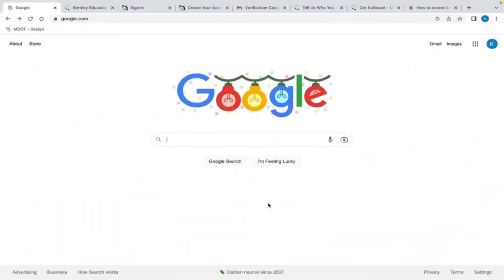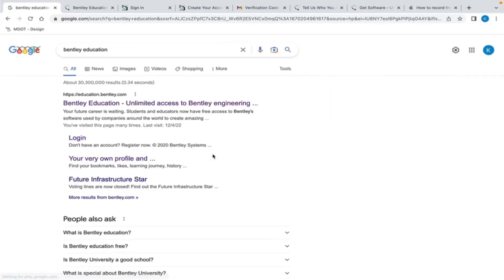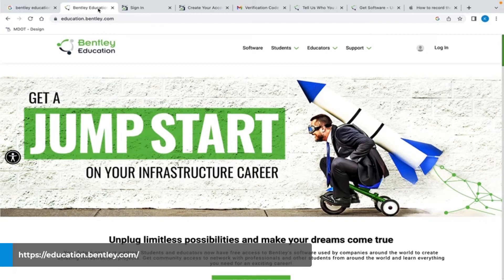Go to any internet browser. I'm using Google Chrome and type in Bentley Education. Several options are shown in the taskbar. We want to select education.bentley.com. I have also included the link to the Bentley Education Portal here in the video description.